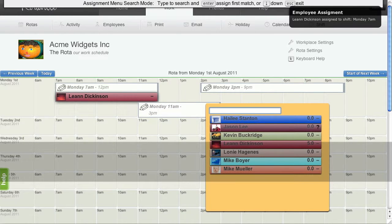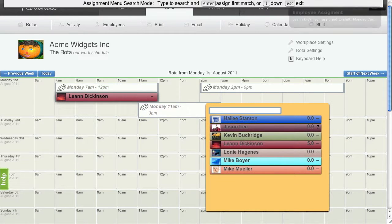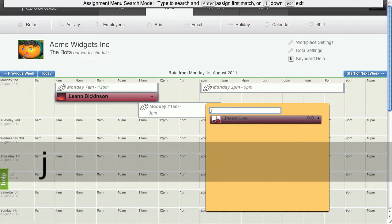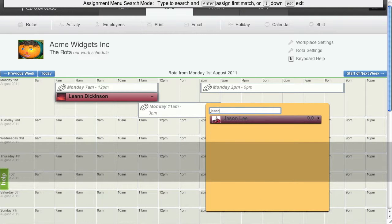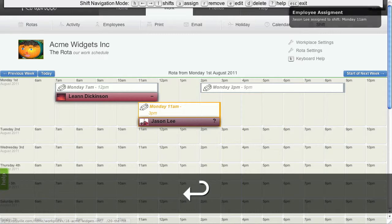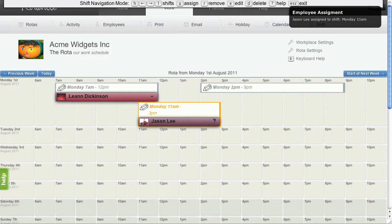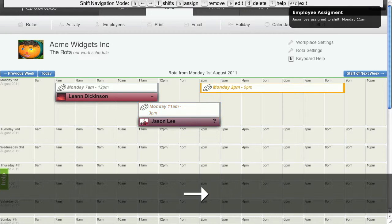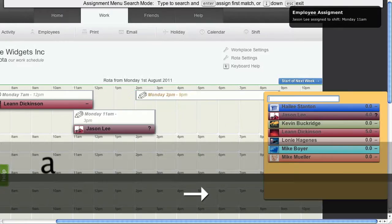Let's assign someone else. We can just type into the search box someone's name and when they are listed first, we can press Enter and they are automatically assigned to the shift.